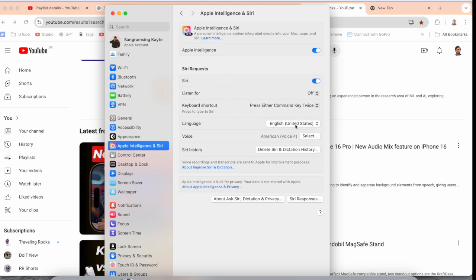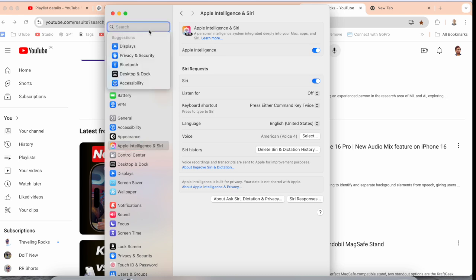If it's still not activating Apple Intelligence, you can go here in the Language and Region settings. It's mandatory that the primary language is English US.